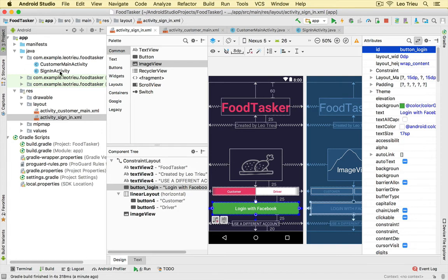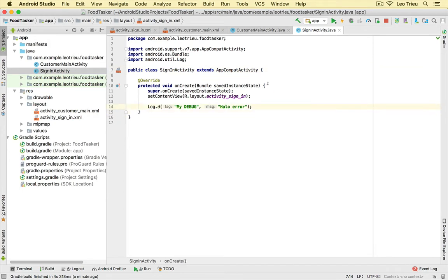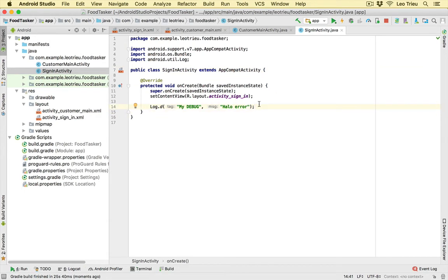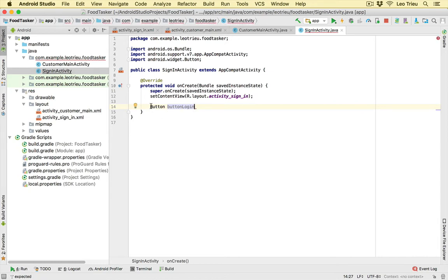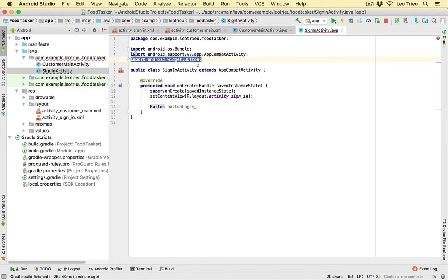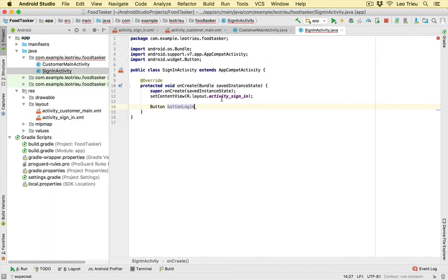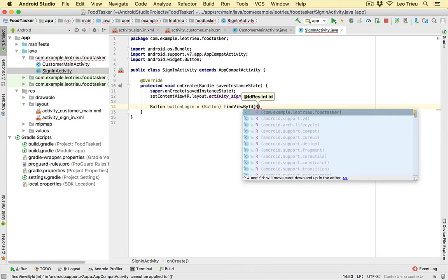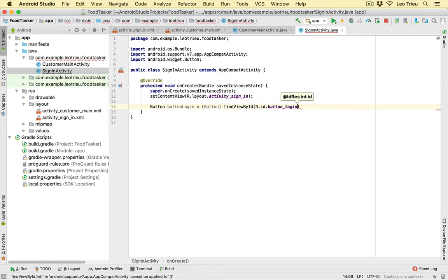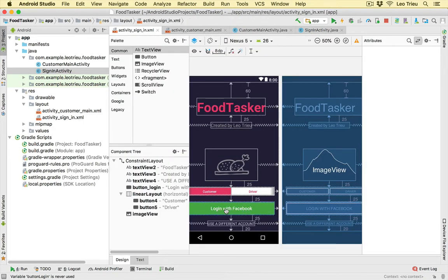Let's go back to our sign-in activity code. We're going to create a button variable — let's say 'buttonLogin'. Because we just added a new class, Android Studio automatically imports the relevant library for us. Now to find this button we say 'findViewById' and pass 'R.id.button_login'. By doing this, the variable 'buttonLogin' will be linked to the 'Login with Facebook' button because it has the ID 'button_login'.